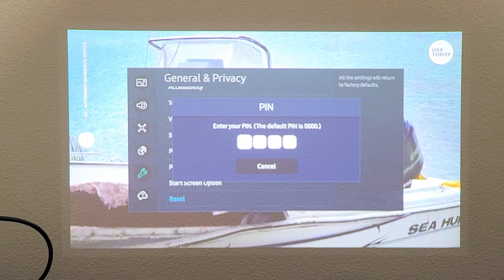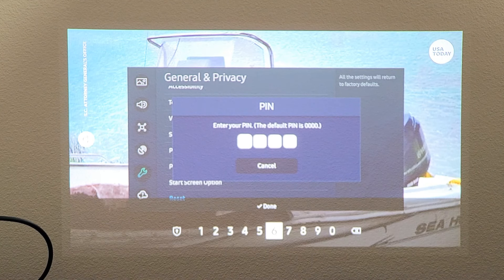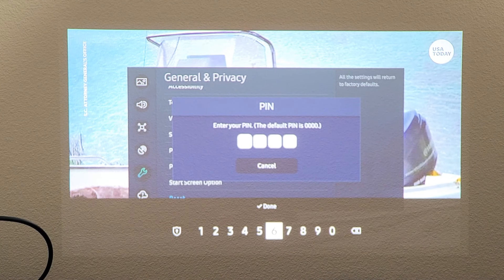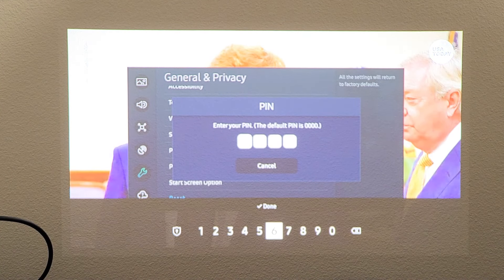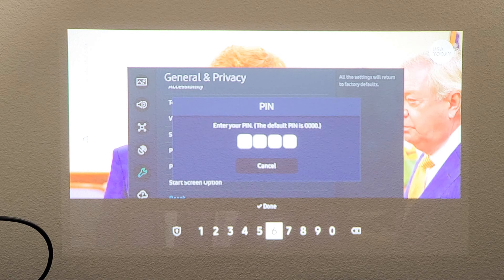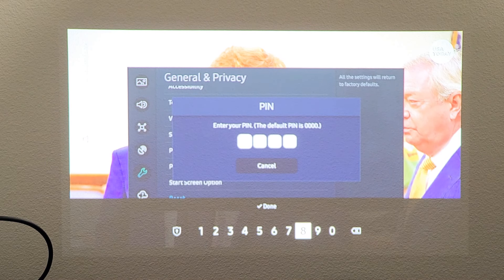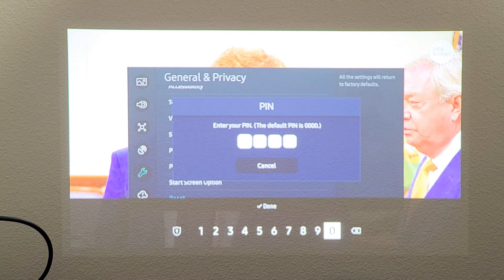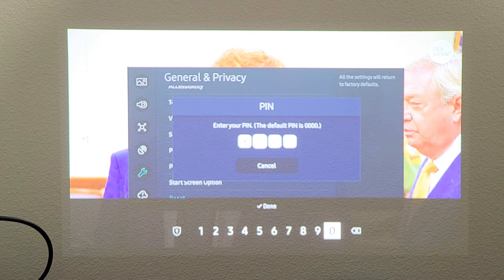Enter PIN. It says the default PIN is 0000. And I never set a PIN on this, so my PIN must be 0000.